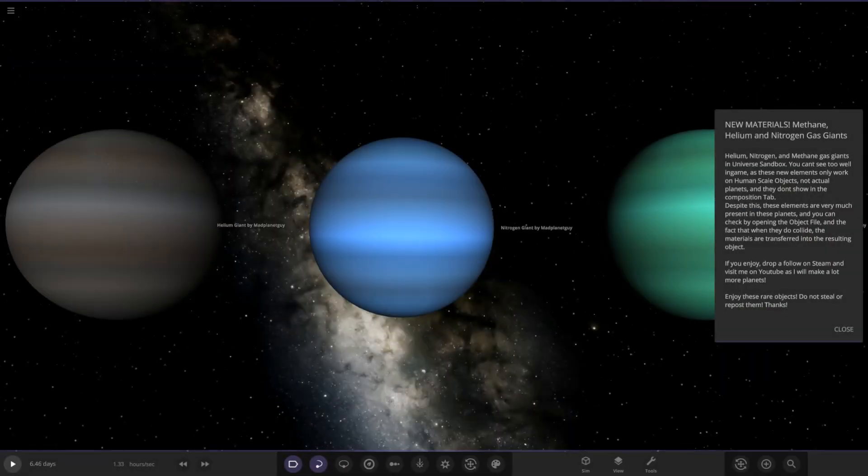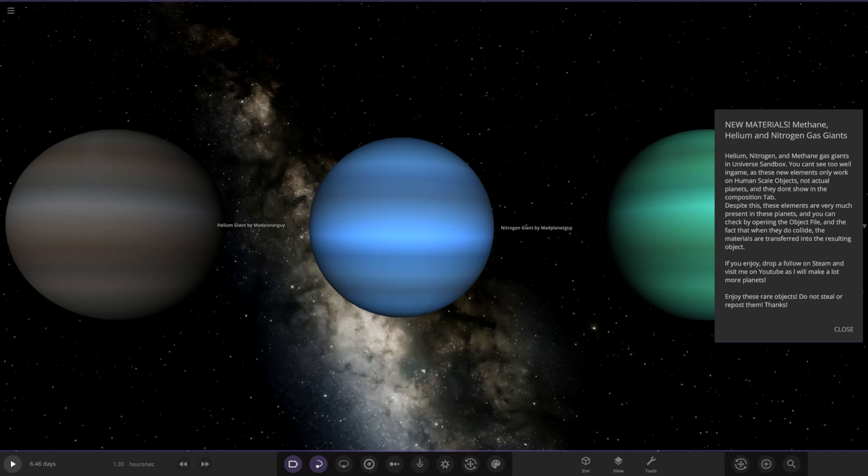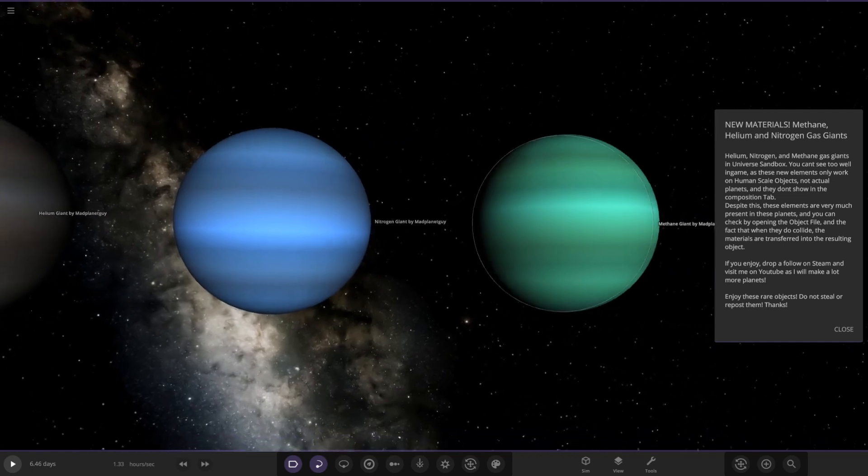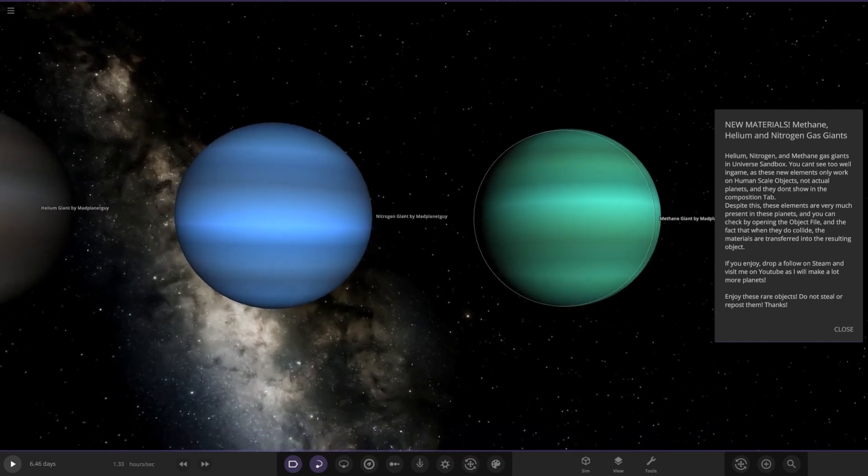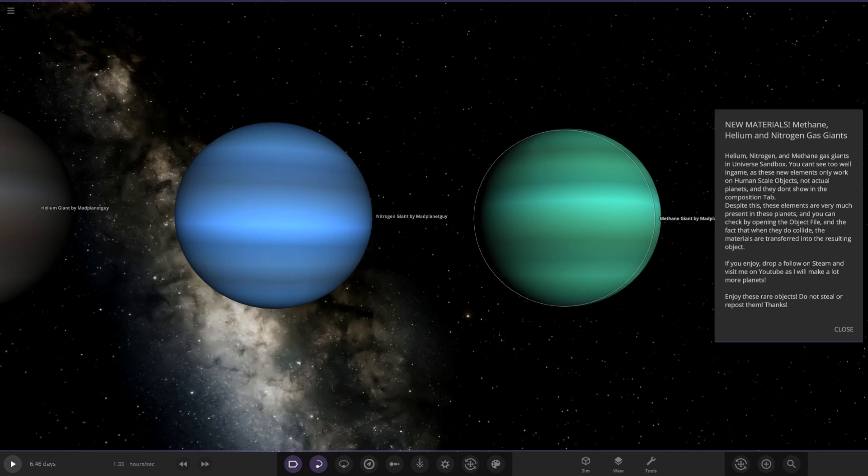Here's the first one. It's new materials: methane, helium and nitrogen gas giants. If we just click on this, there's a second simulation we'll check out as well. Helium, nitrogen and methane gas giants in Universe Sandbox. You can't see too well in-game because you have to look in the files. Despite this, these elements are very much present in these planets.